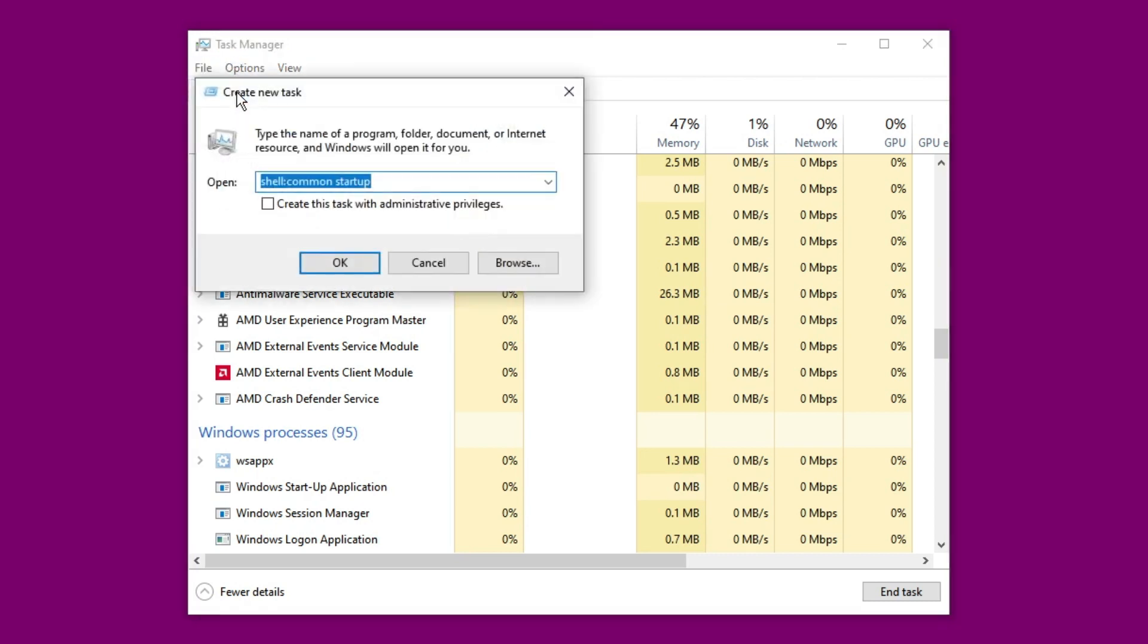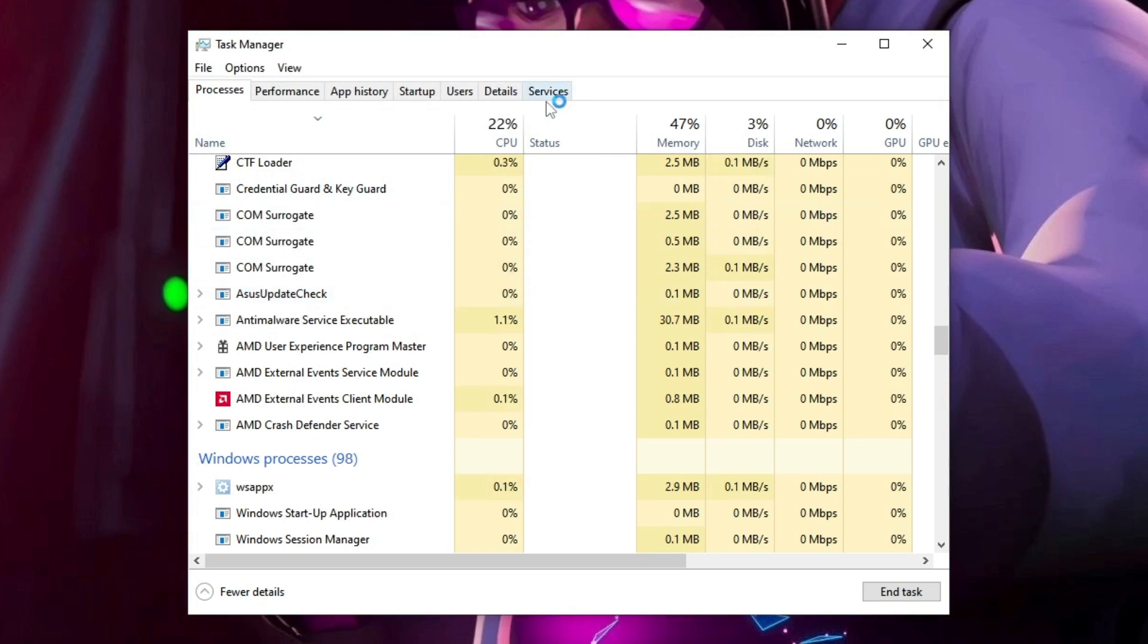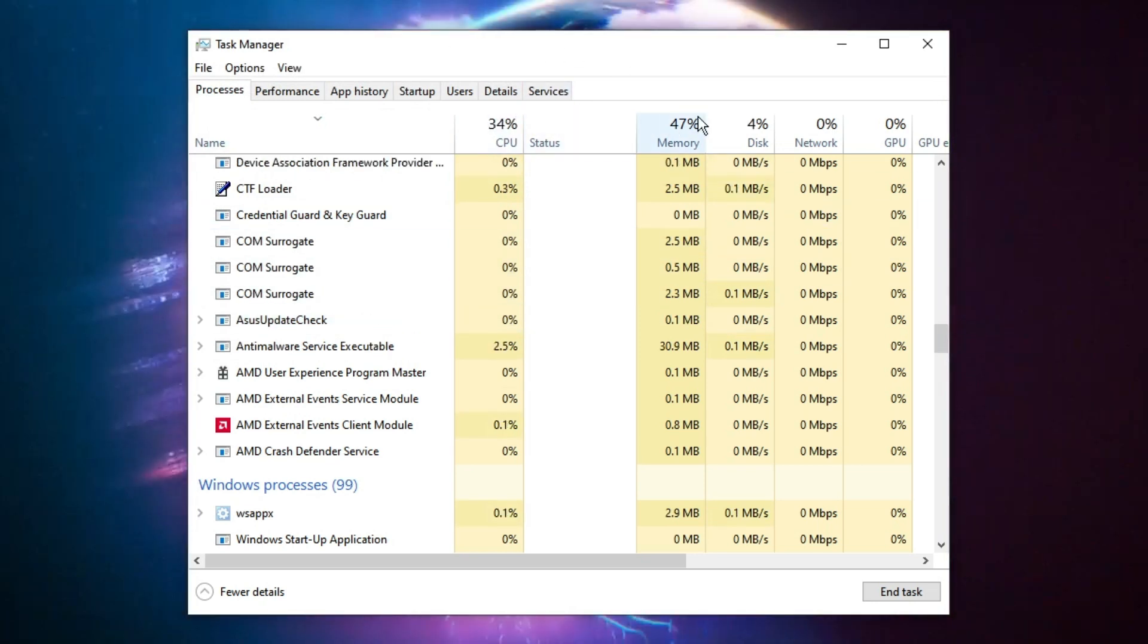And here you have to type explorer.exe then click on OK and your screen will be back.